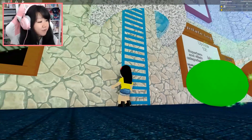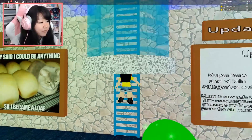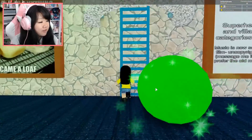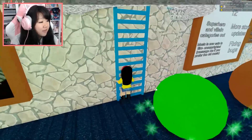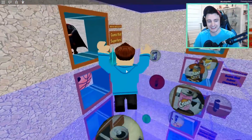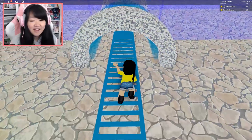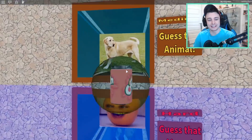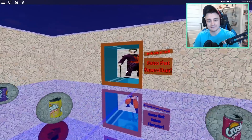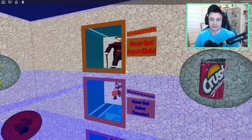Yeah, apparently there is a new update, so we're gonna go to the top floor if this ladder will let me go up. Come on! Elastic doesn't know how to climb a ladder. It won't let me! There we go. Okay, finally. Are we gonna do Guess The Animal first and then do Guess The Villain?